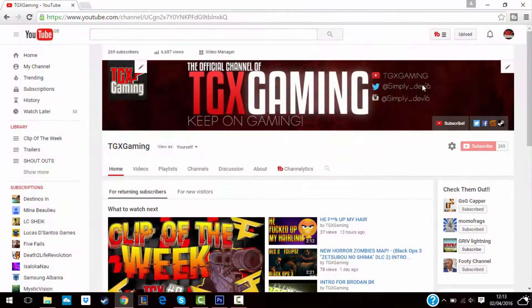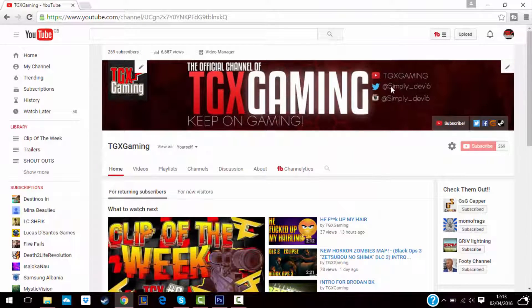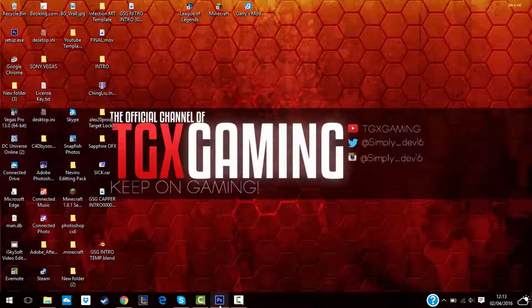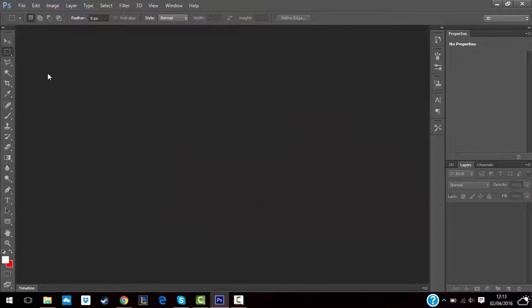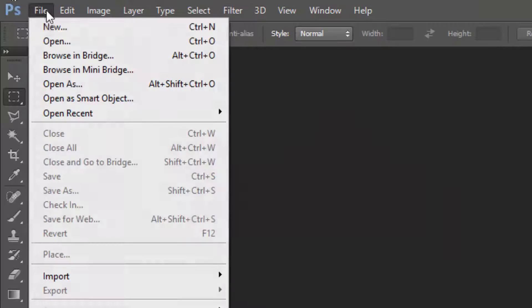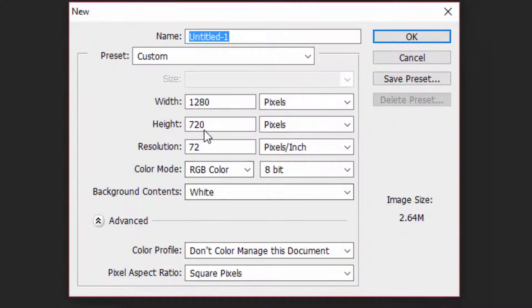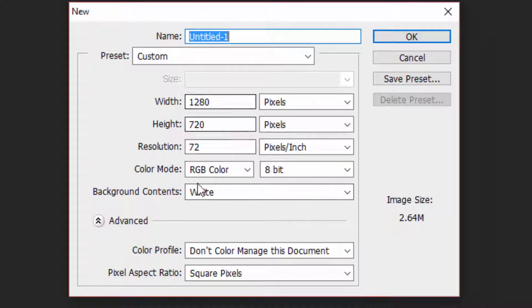So guys, what you want to do first is open up Photoshop and then go to File, New, and then use exactly the settings that I did.